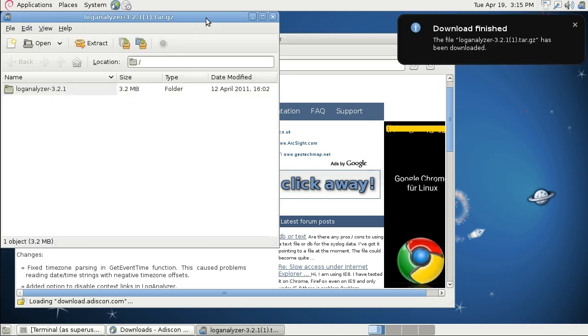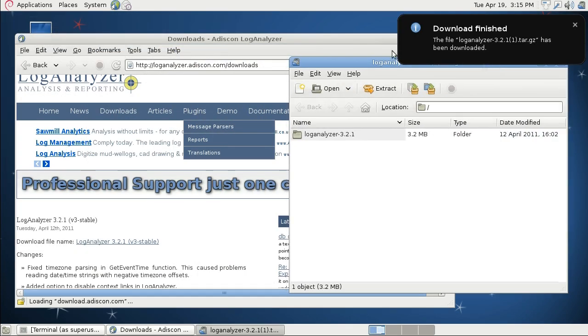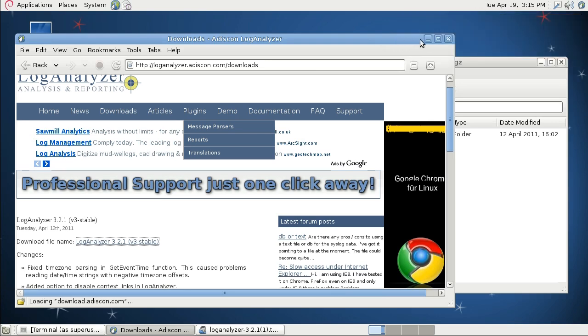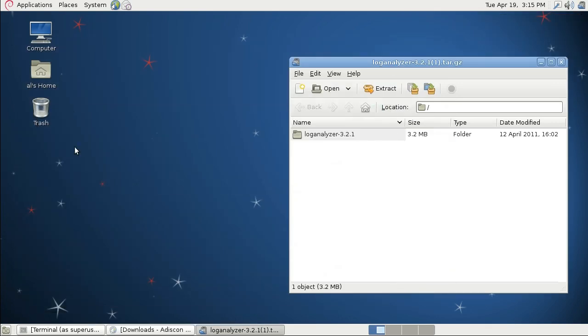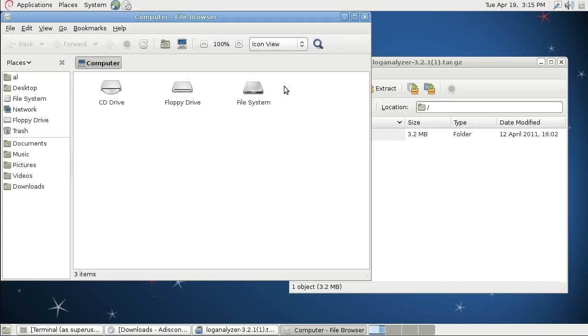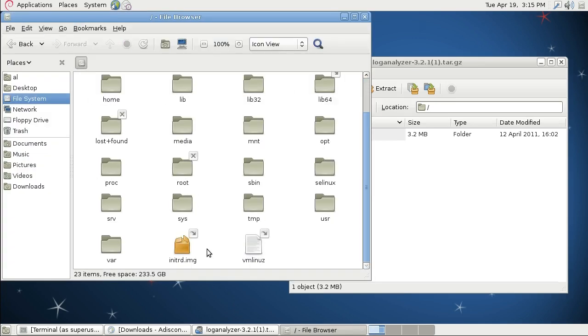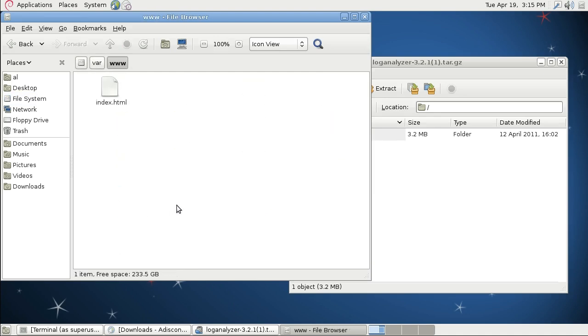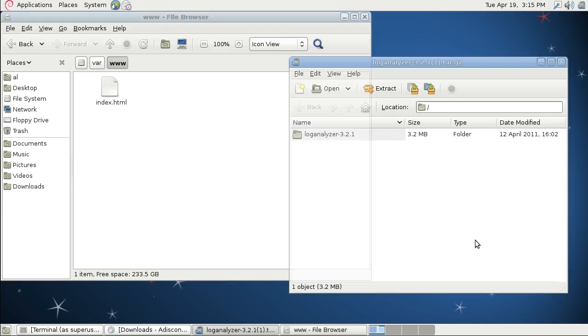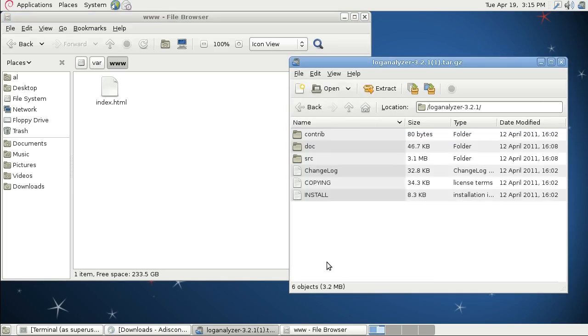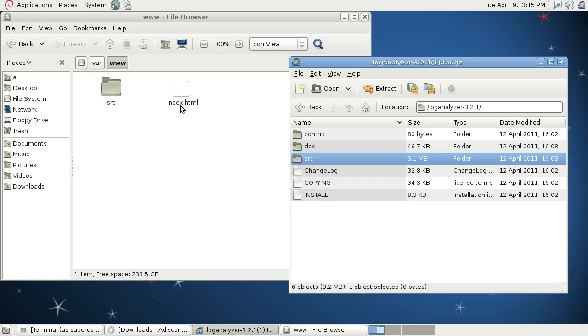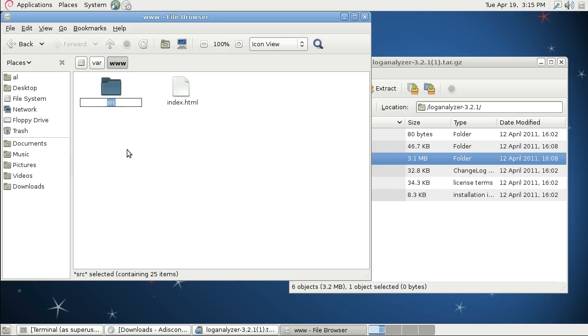Once you have downloaded this version, you can go to the file system. You go to the var folder and then to the www folder, which is the default folder for web files. If you have a default Apache installation, you go to the downloaded package and drag the source folder to the www folder. Once you have done so, you just rename the source folder to LogAnalyzer.